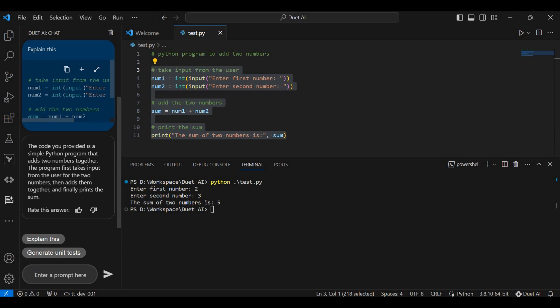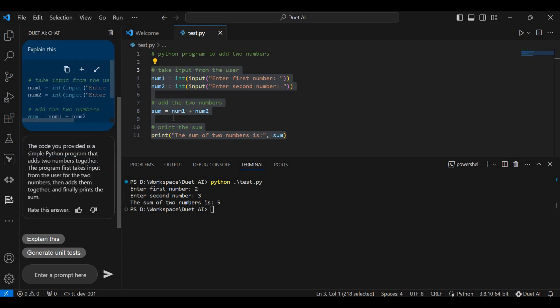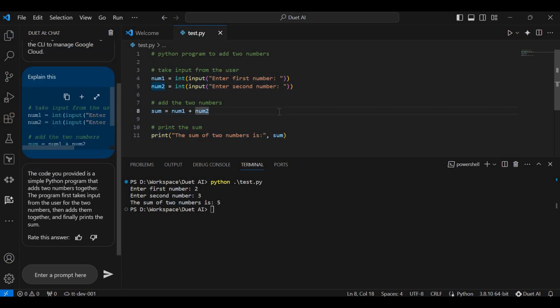DeepThai will explain how this code is working. The DeepThai chat opens and it explains: 'The code provided is a simple Python program that adds two numbers together. The program first takes input from the user for the two numbers, then adds them together, and finally prints the sum.' So this is how we can explain and debug code — in case we are facing any issue, we can get help to explain or debug the code.